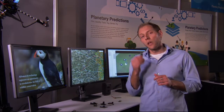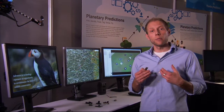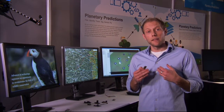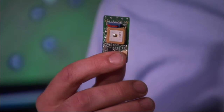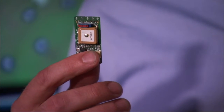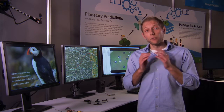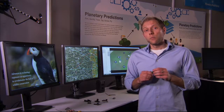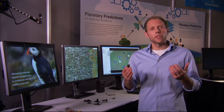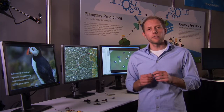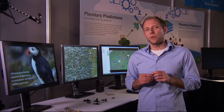When you put a device on an animal, it's not only collecting information about the environment it's in, but it's also listening to and downloading data from all the devices on animals in its surrounding environment. Still, you're relying on animals to come within maybe 100 to 300 meters of each other for that data downloading process to happen.